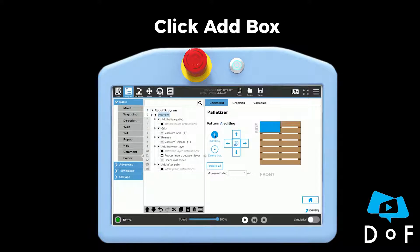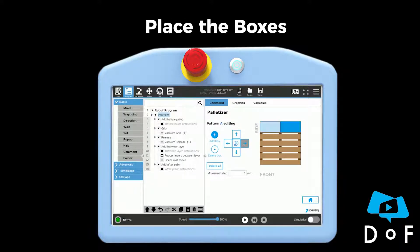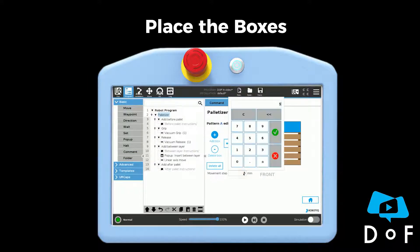Click on add box and place the box using the arrow. Note that it is also possible to change the movement step.